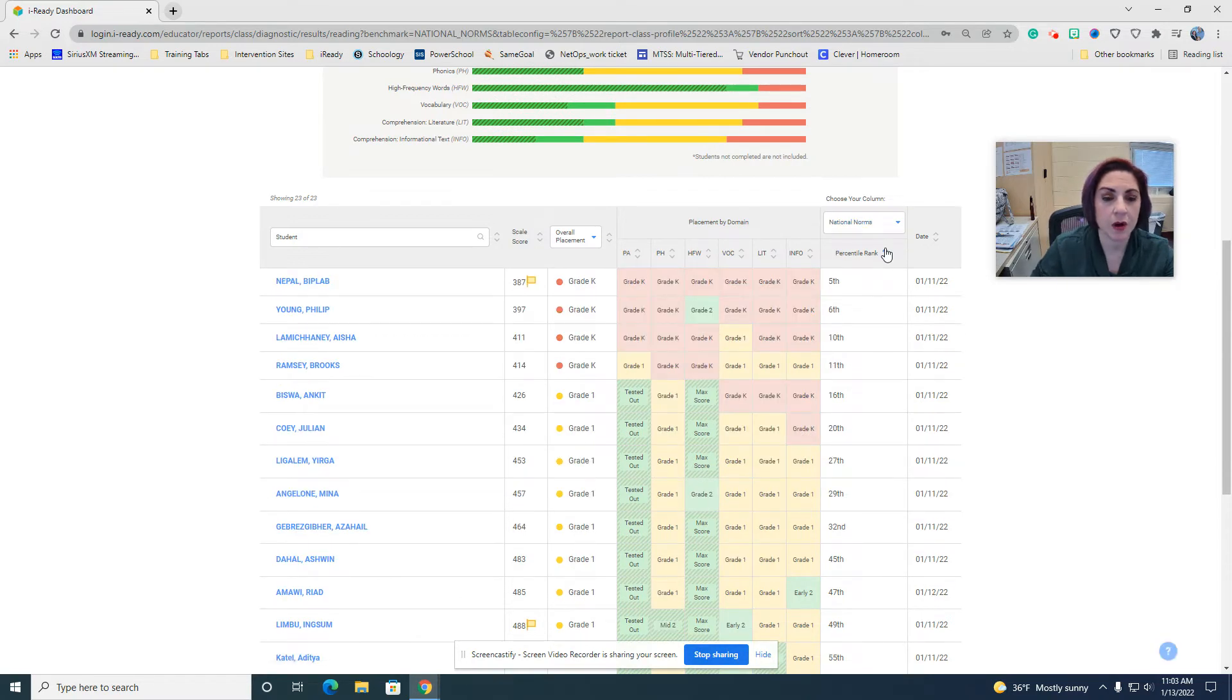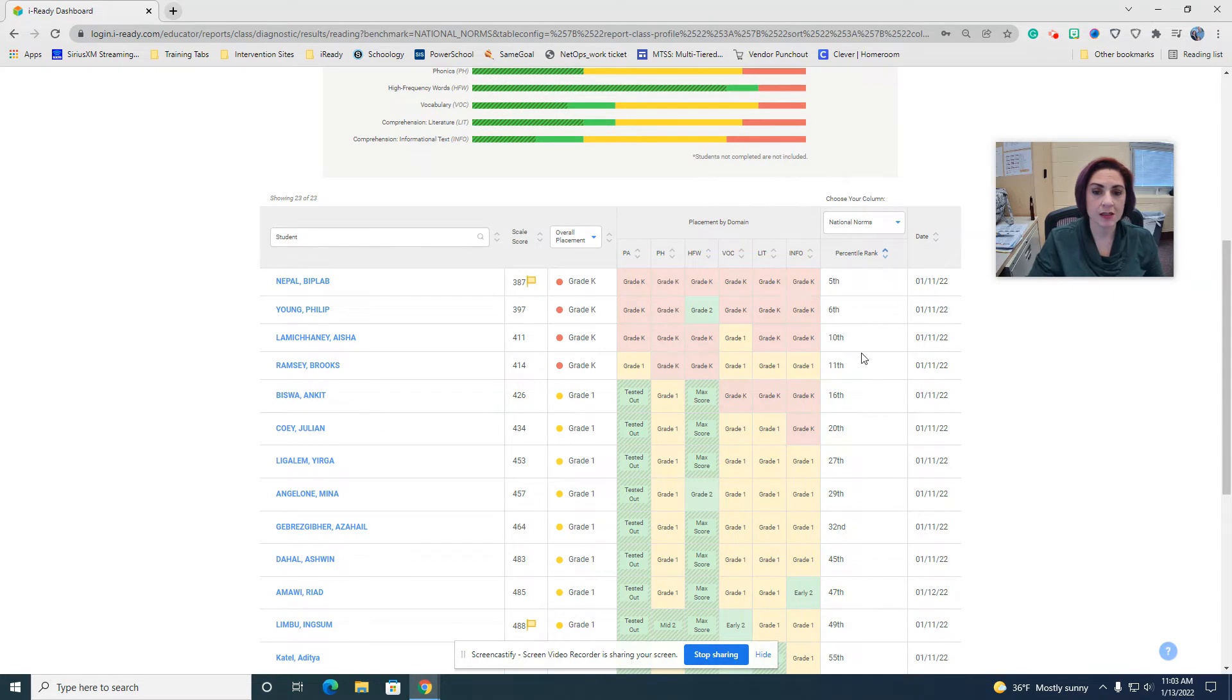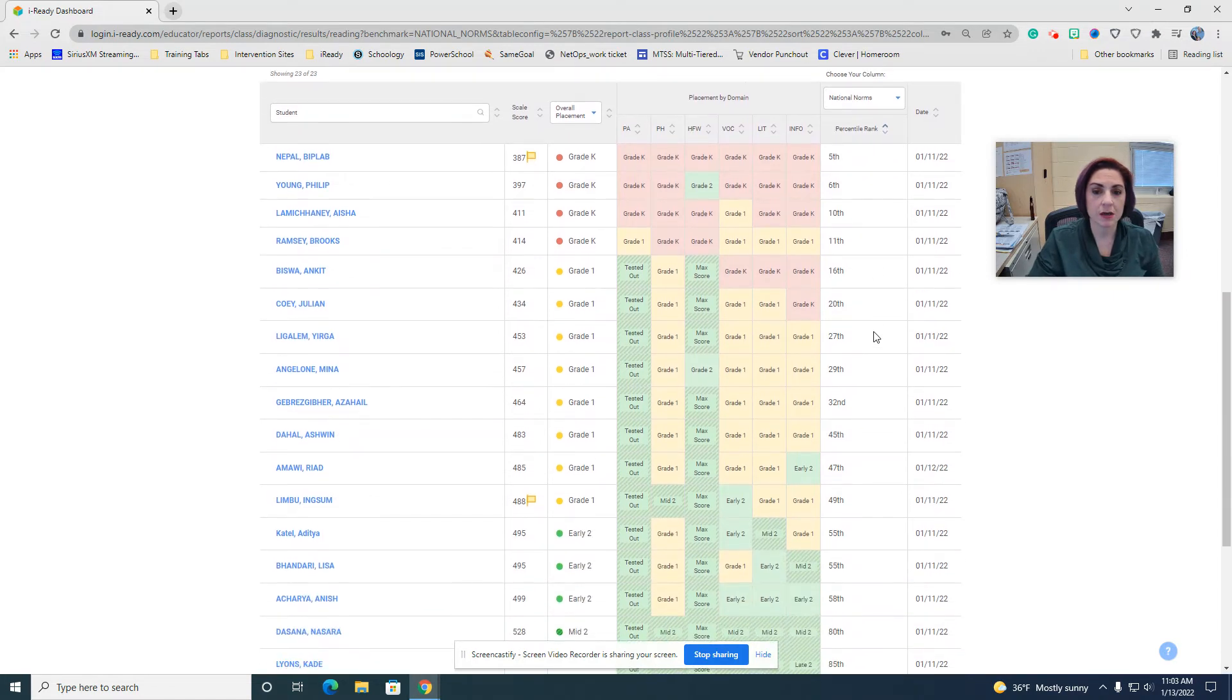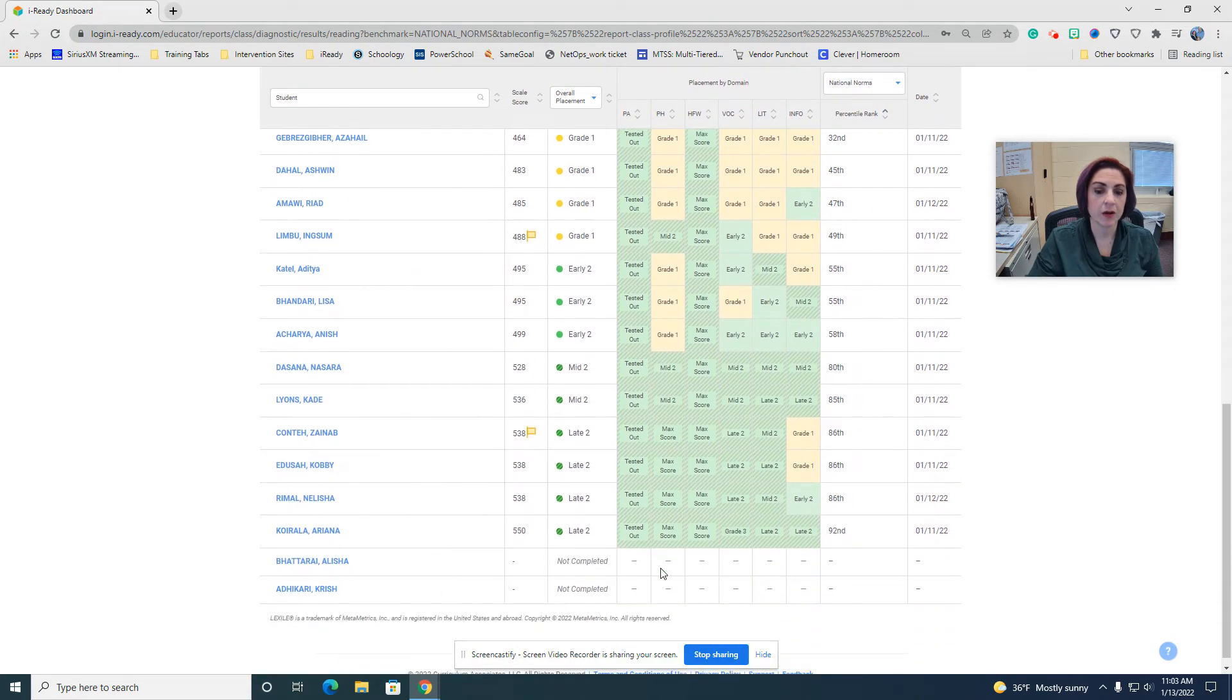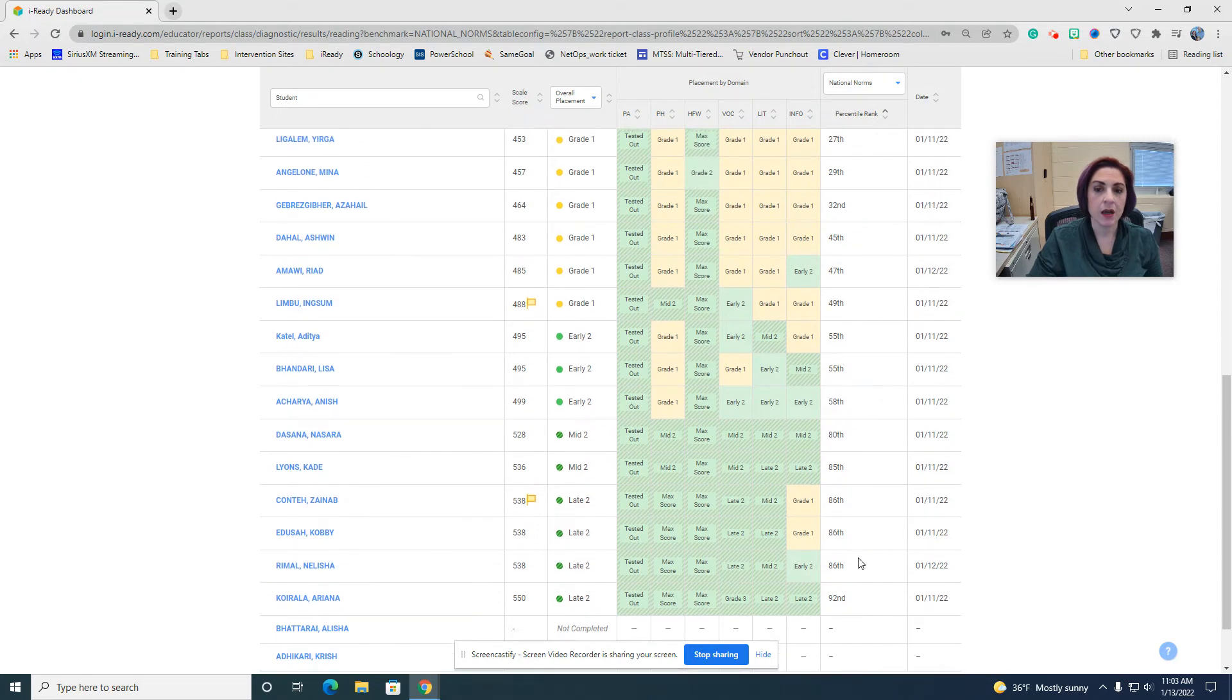This will put them from the first percentage to the 99th percentage, and you can see all of them and just scroll from there. You can also see any of the students that have not completed this.